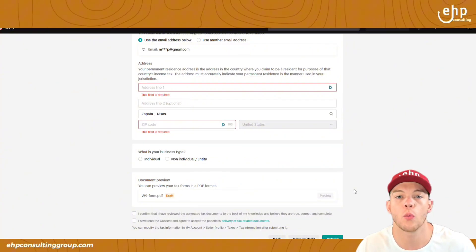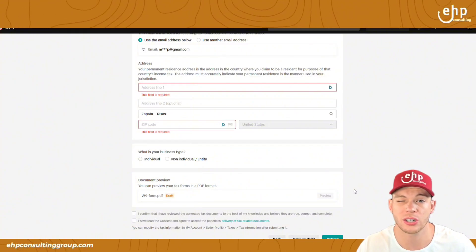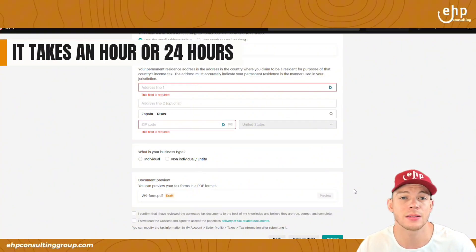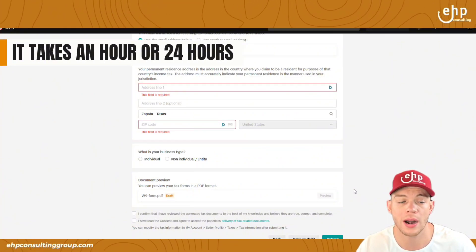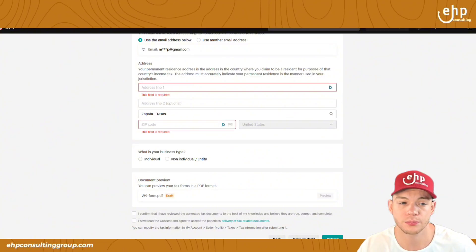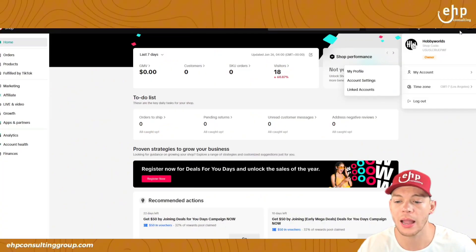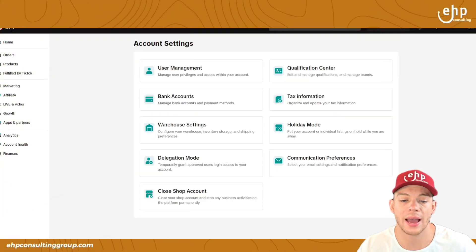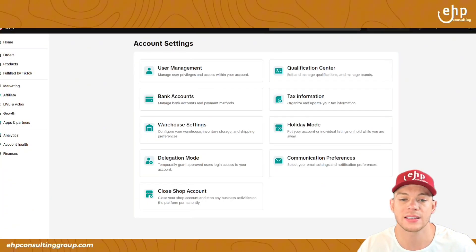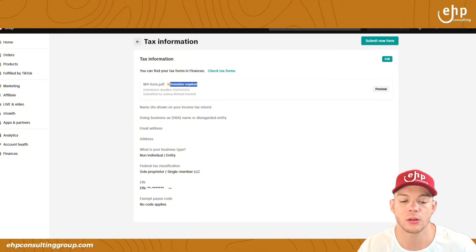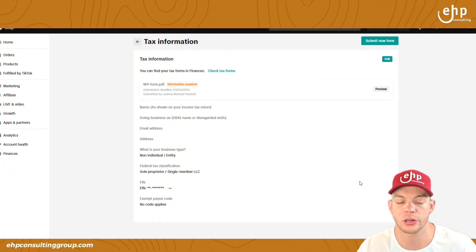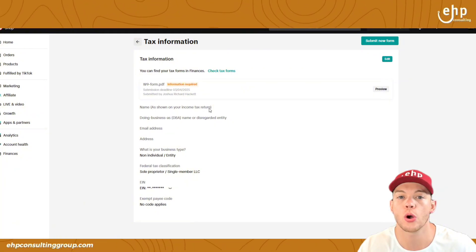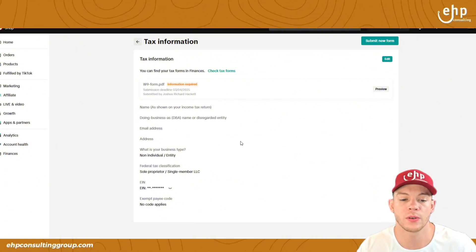After that, you're going to wait. Usually it takes about an hour, sometimes it's instant, sometimes it's 24 hours. Come back here, log out, log back in, and come back to the tax information panel and see if it looks good. If it shows everything and there are no errors, then it's approved.